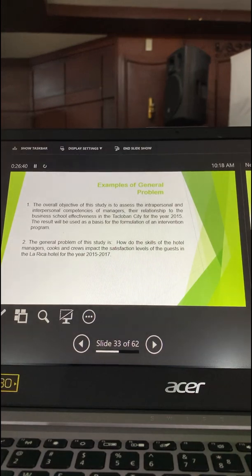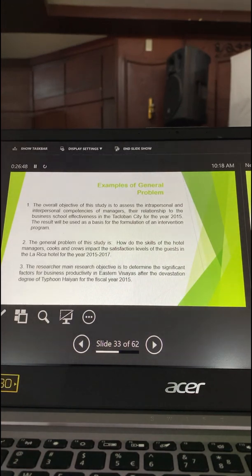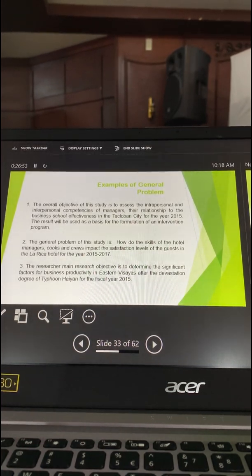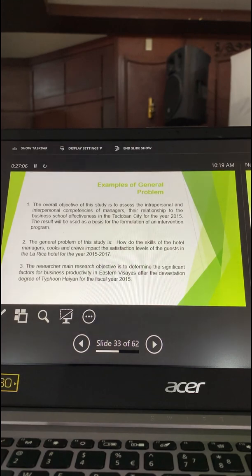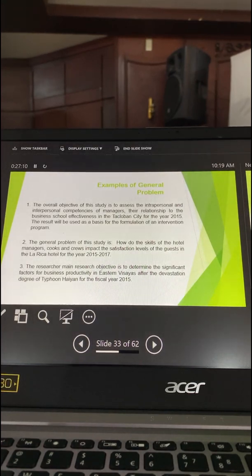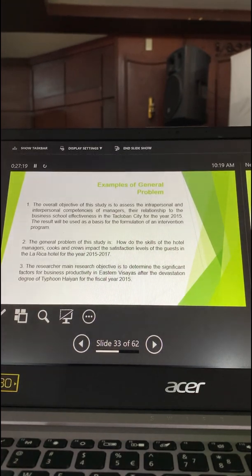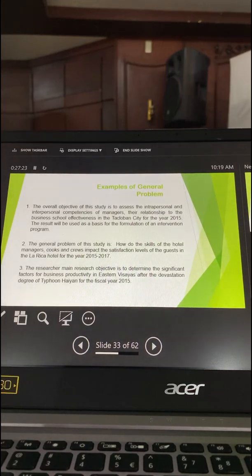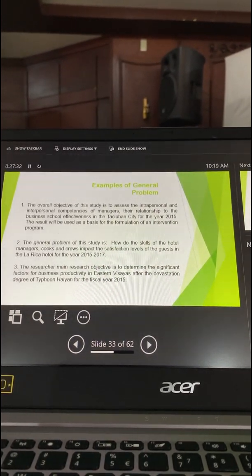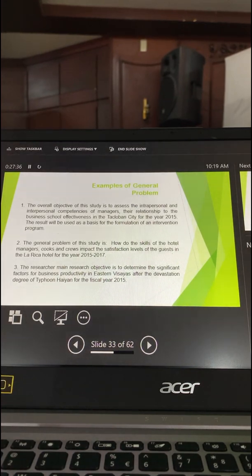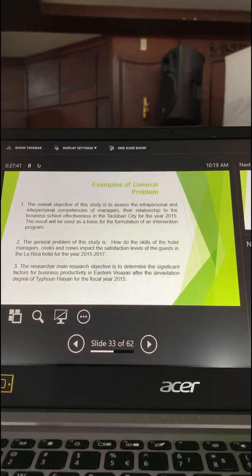The participants are of two types: hotel managers and the guests of La Marica Hotel. Another example: 'The researcher's main research objective is to determine the significant factors for business productivity in Eastern Visayas after the devastation degree of Typhoon Yolanda for the fiscal year 2015.' Again, there are variables — factors for business productivity and devastation degree — plus the place, Eastern Visayas, the time duration, and the main task: to determine the significant factors. The general objective cannot be answered at once unless you specify the problem.